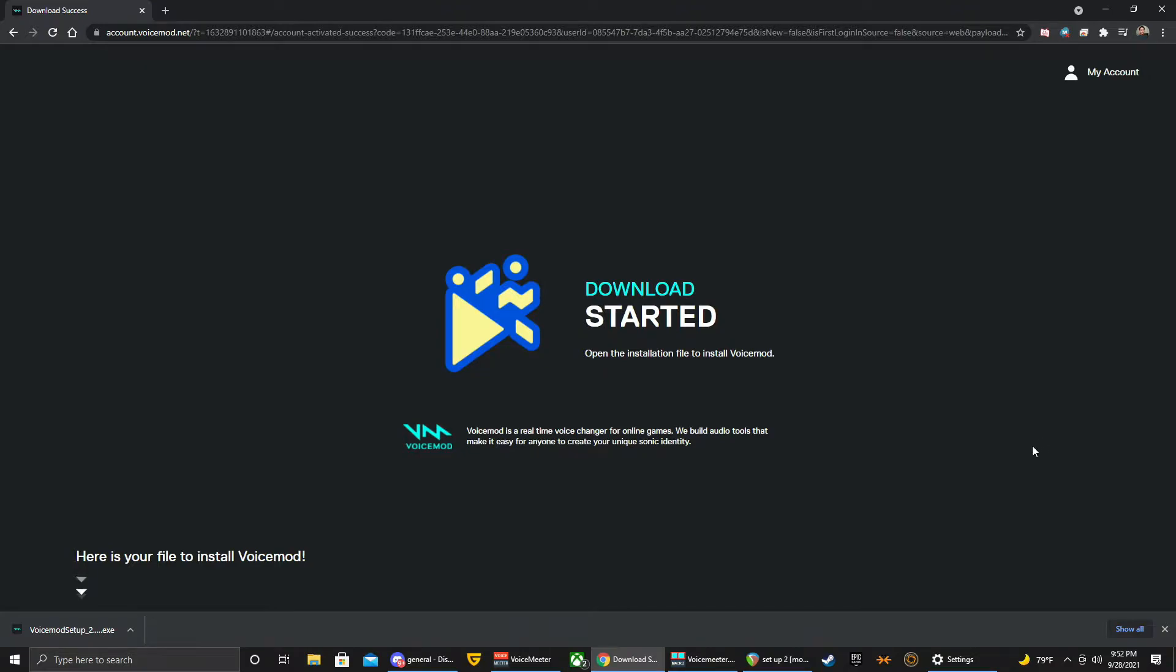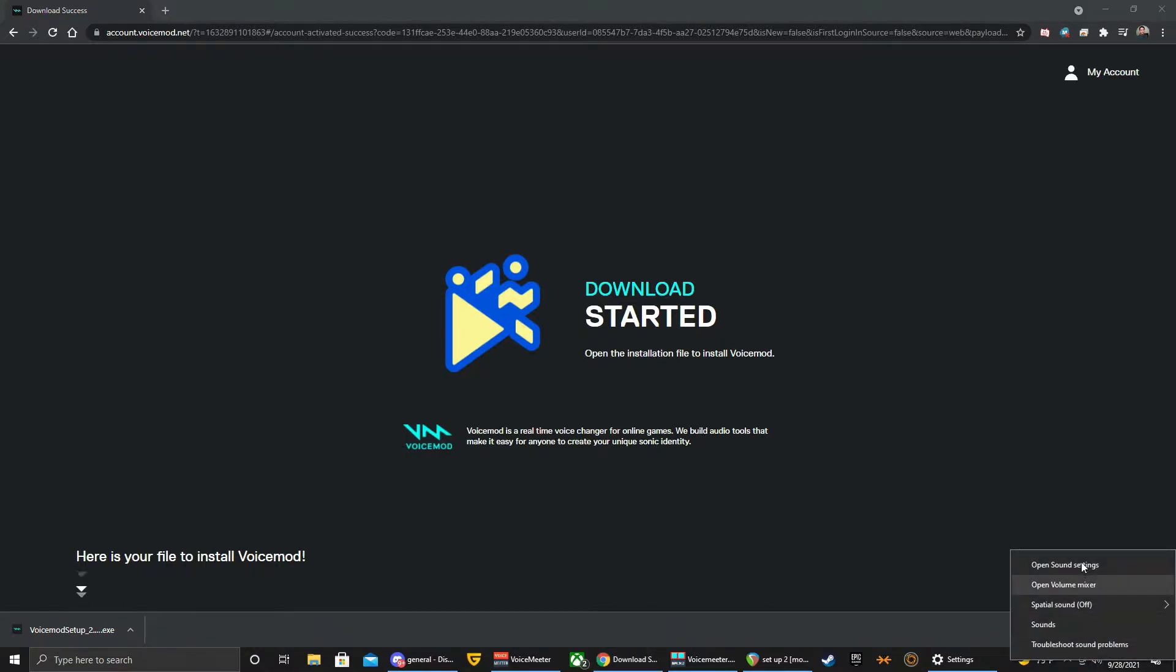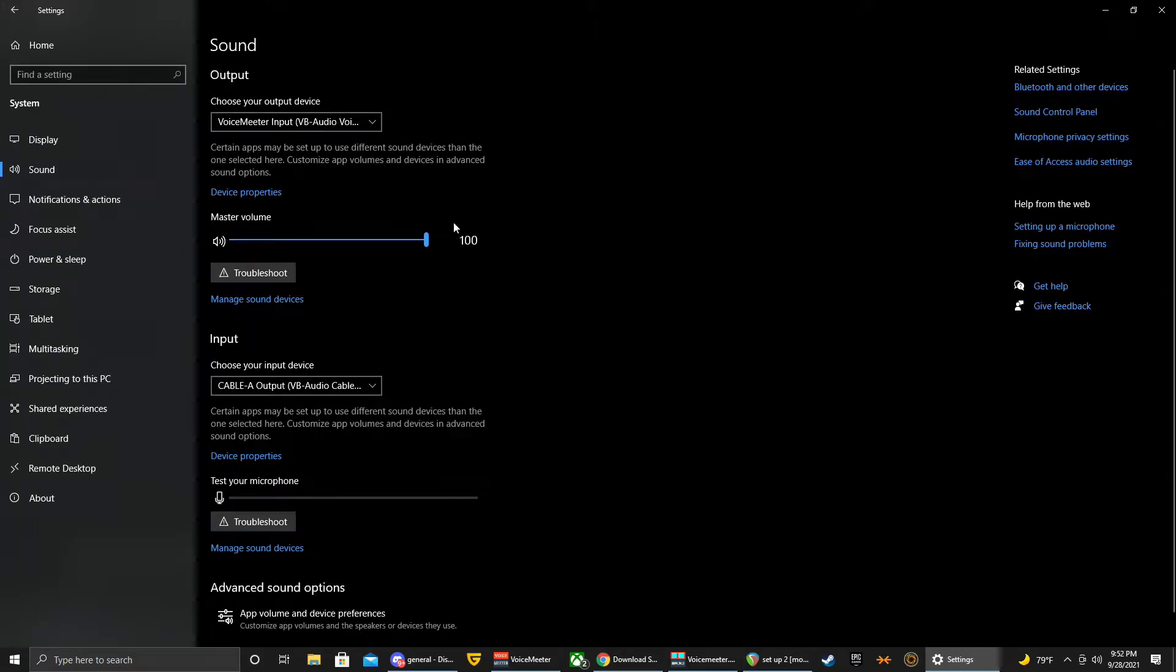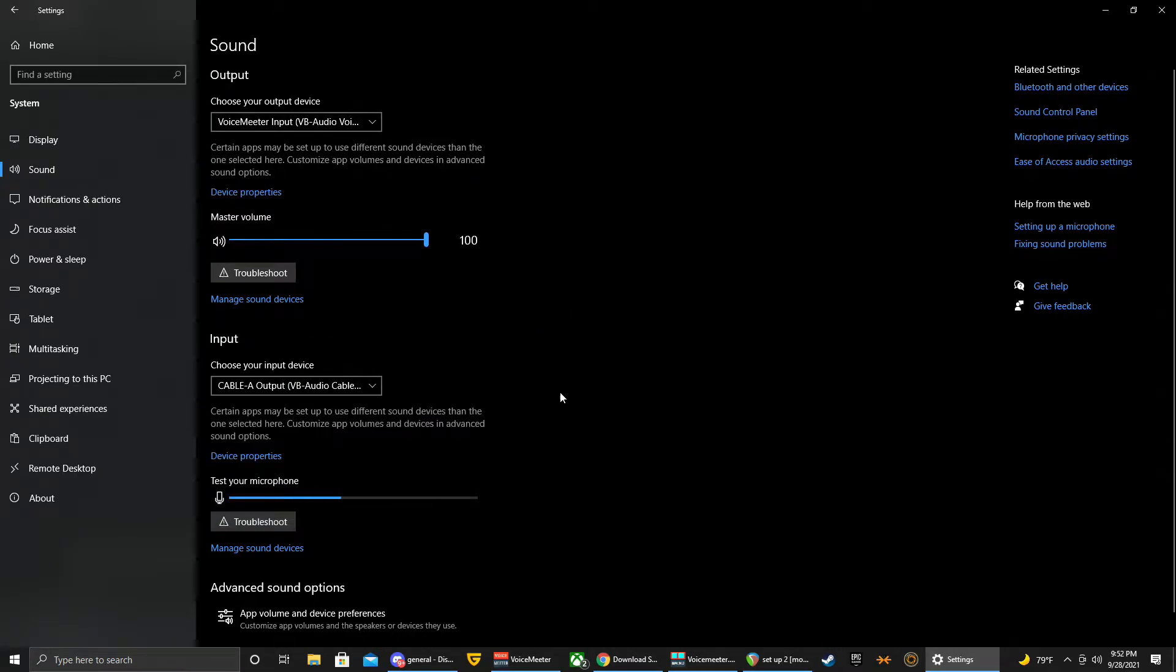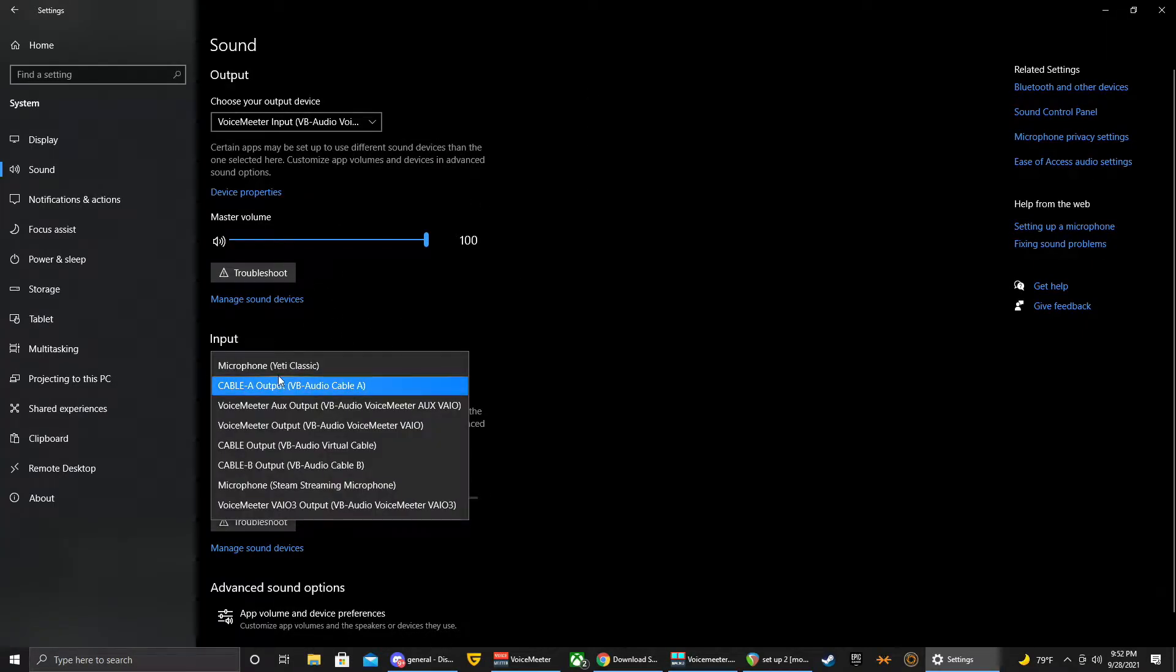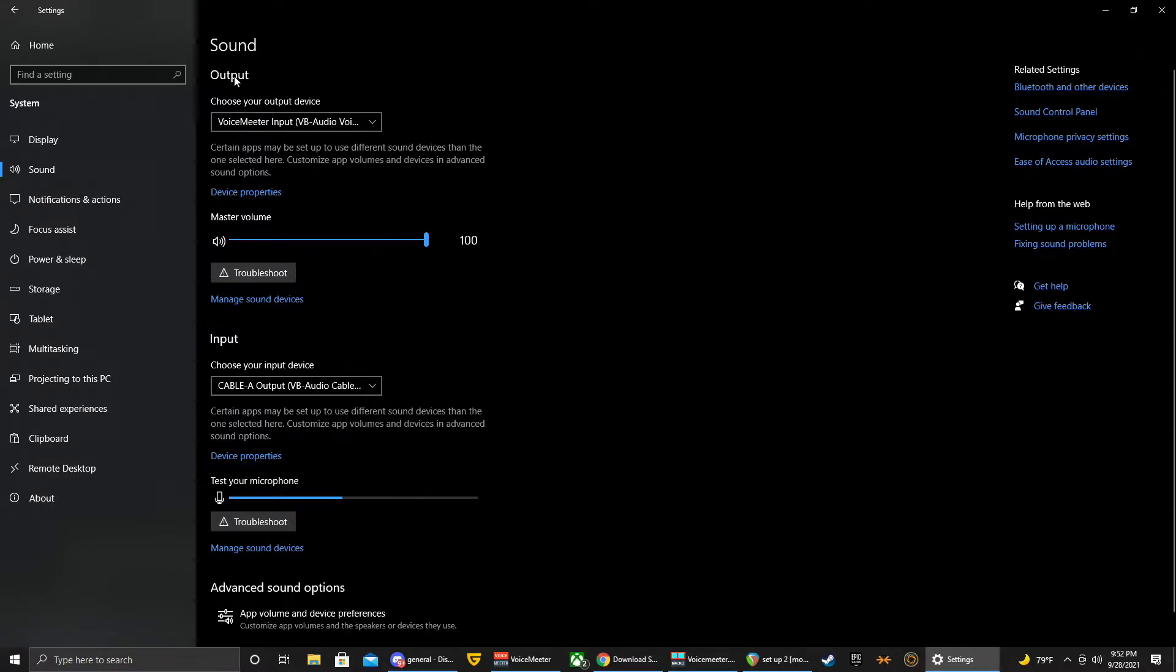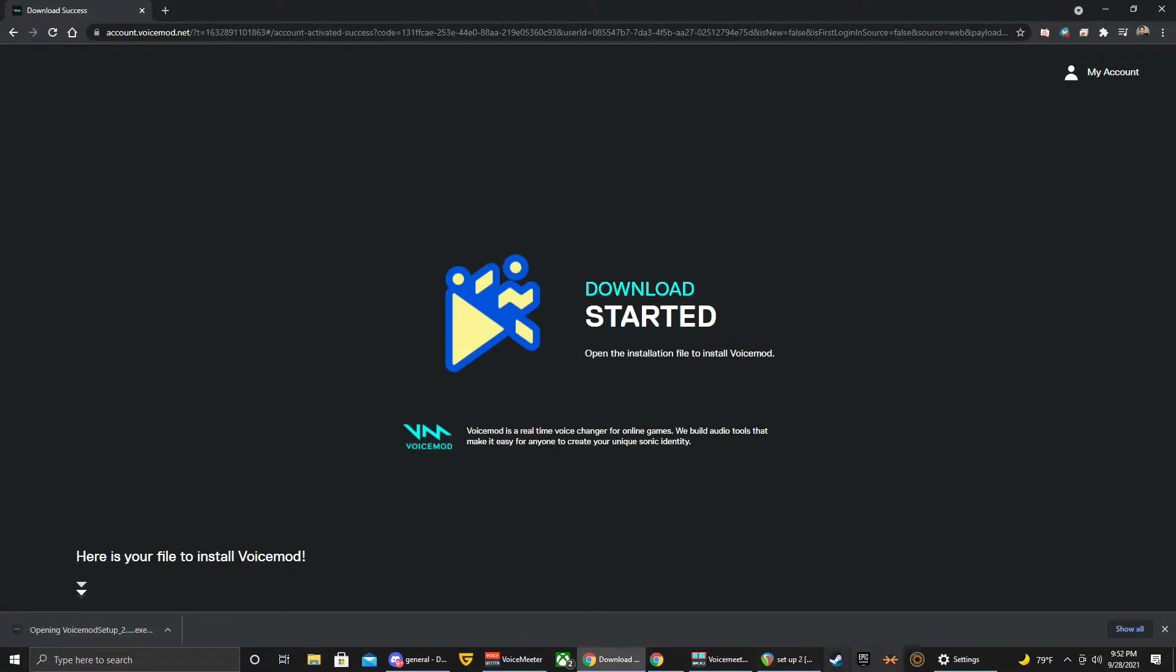Before we do that, let me show you a good thing to do when you're setting up to help you keep track of where everything's going. First thing is click on the speaker on the right hand corner of your screen, go to open sound settings. Here you will have your defaults. You're probably going to have your speakers and then maybe your microphone as your input and output. This will change when you install Voicemod.